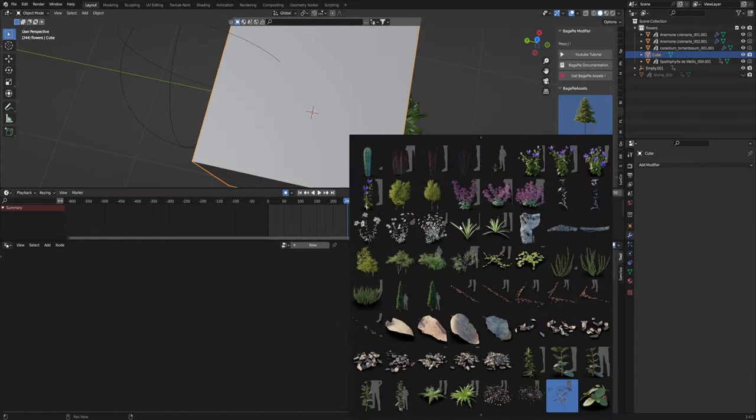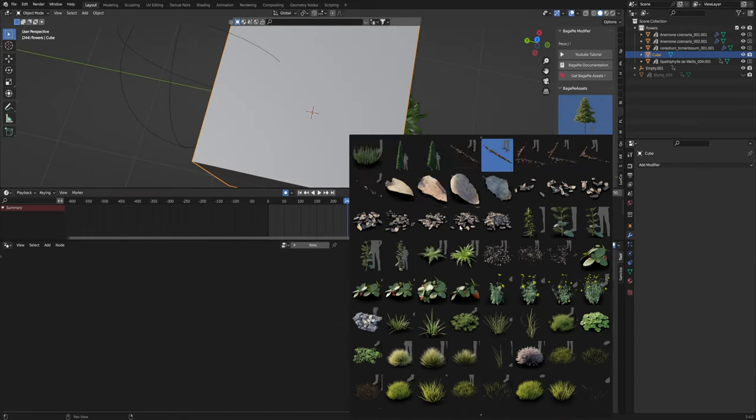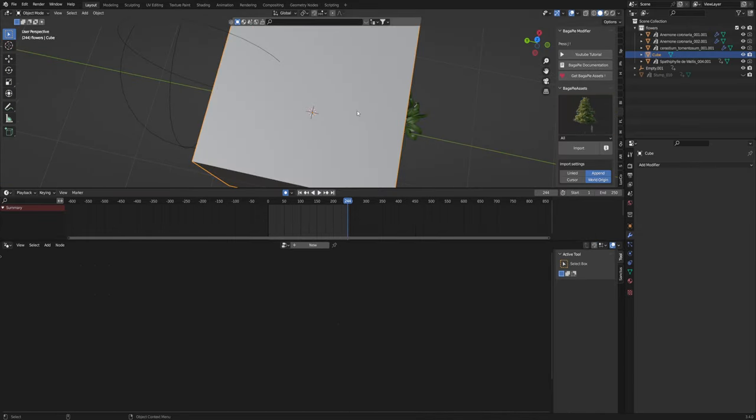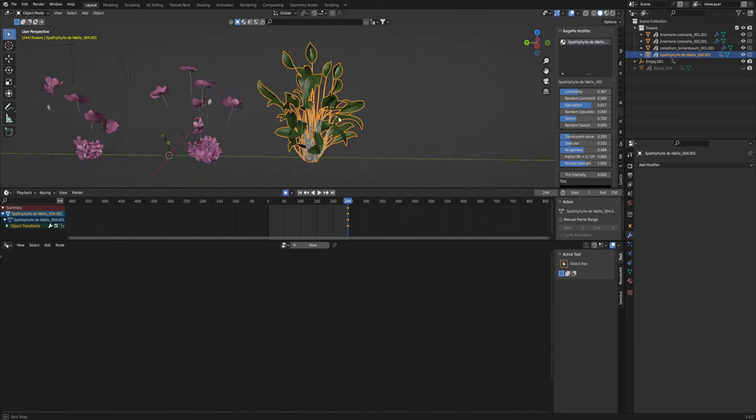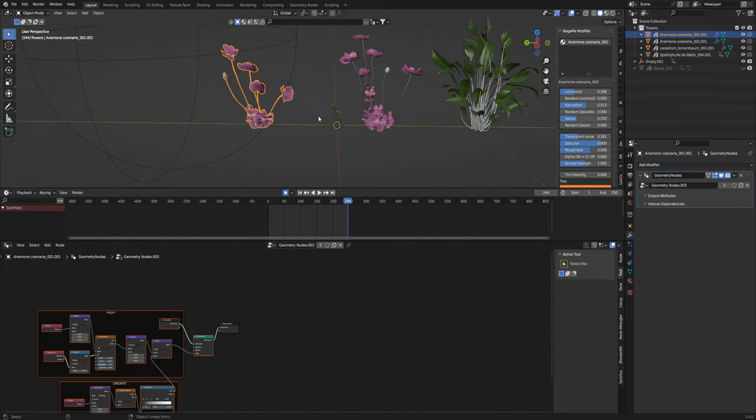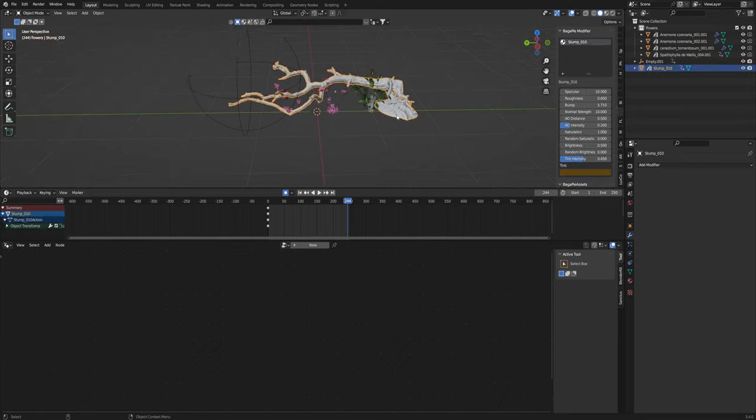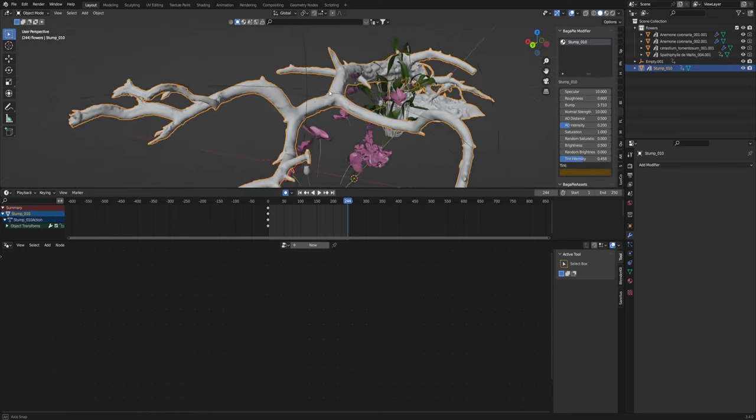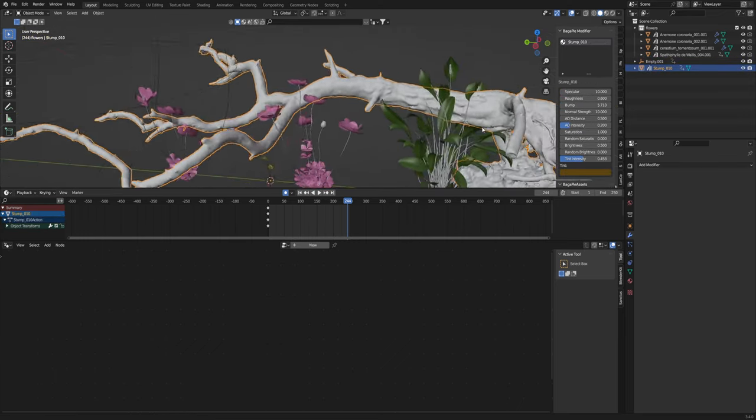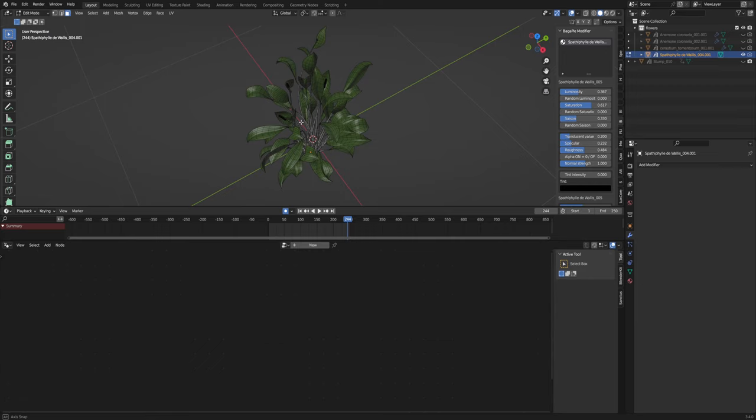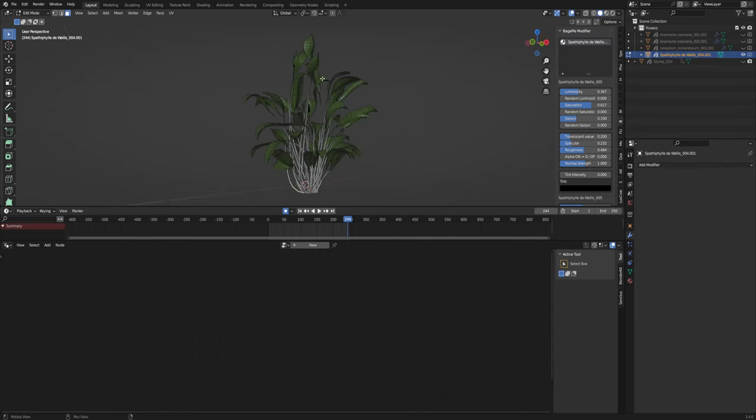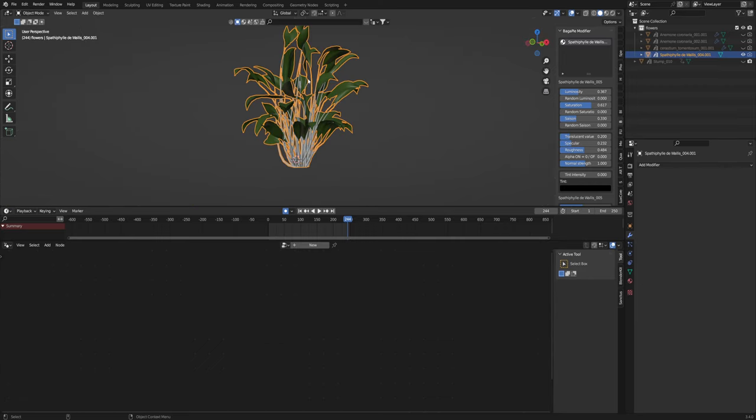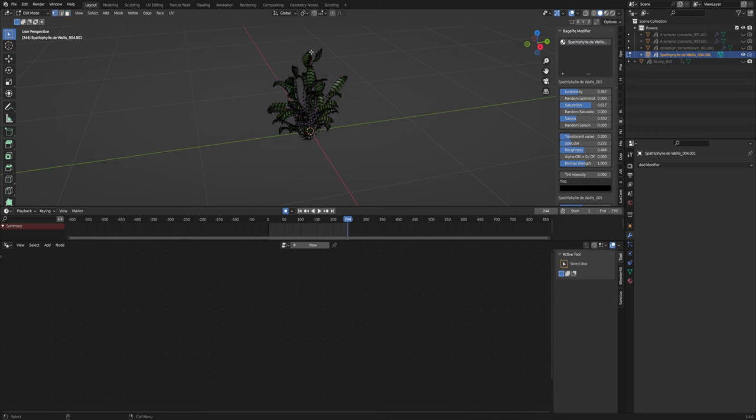So for this scene I just use four different plant models. You can really use whatever model you want. I just use these flowers from the bagapie add-on. They're pretty high quality and they have a bunch of different plants. And then I just have a stump that I used. Just looked good if something were to grow off of it so we'll be using this. Any type of topology is pretty much good. You just want a little bit so the actual model can bend and move around.